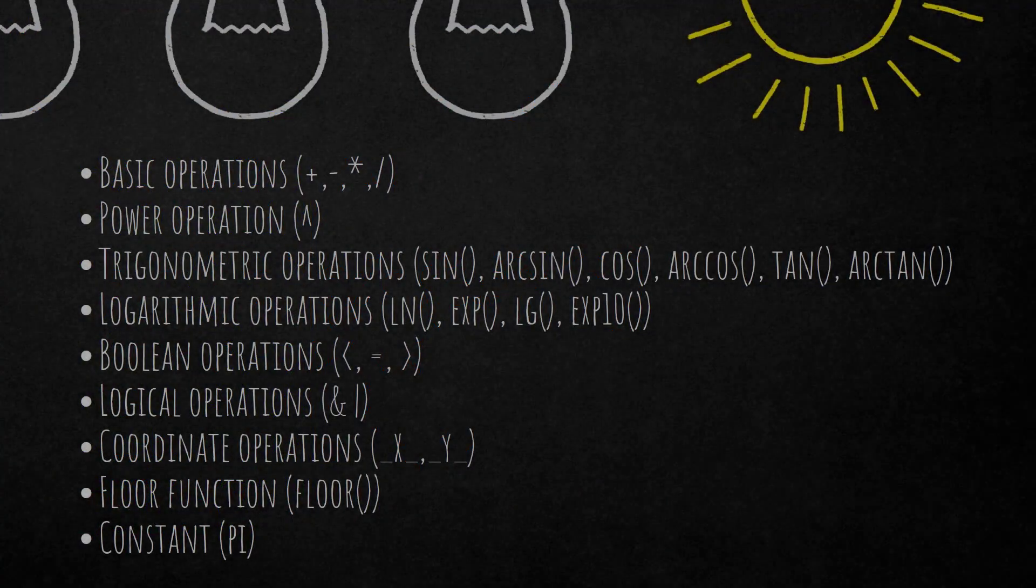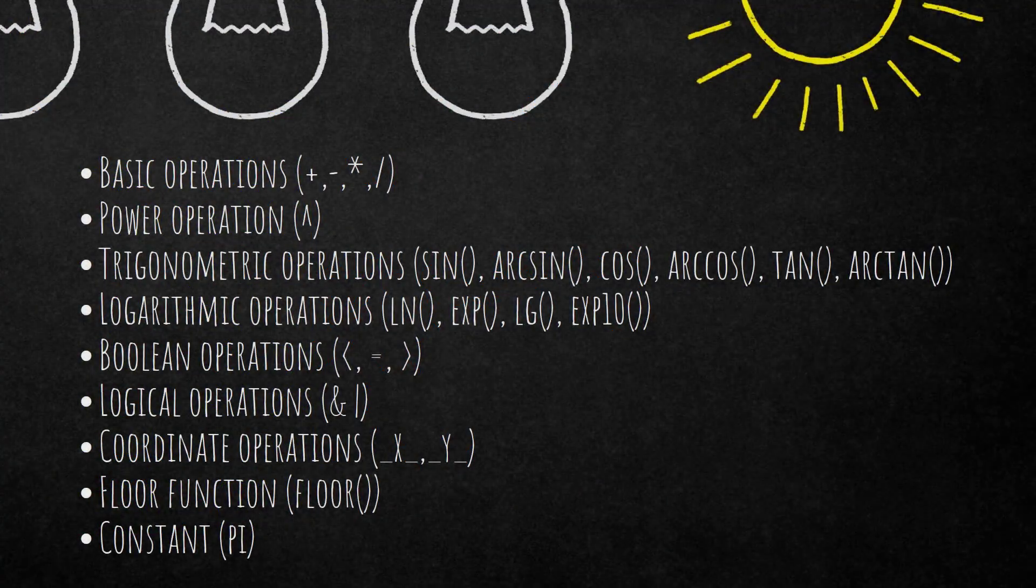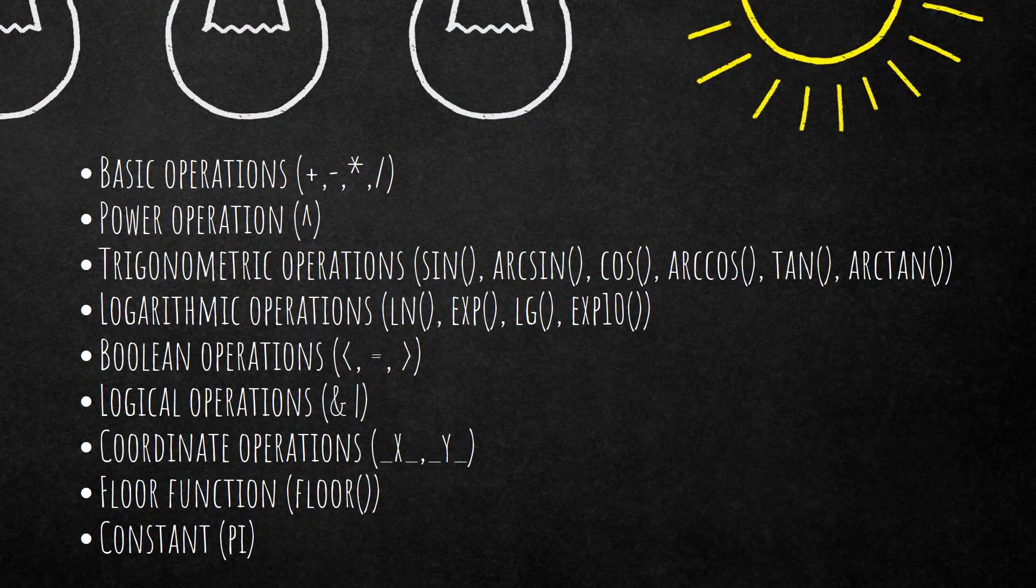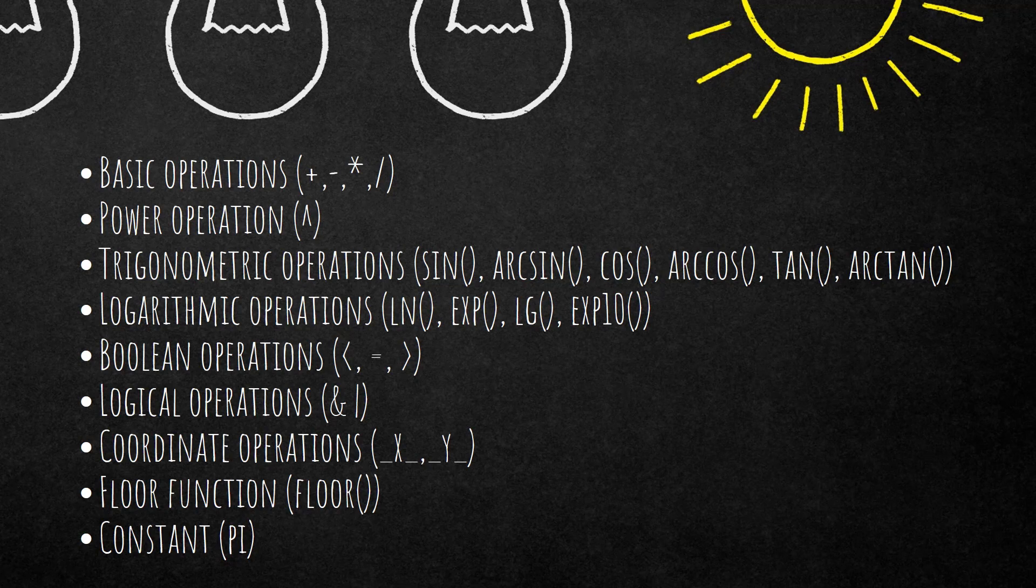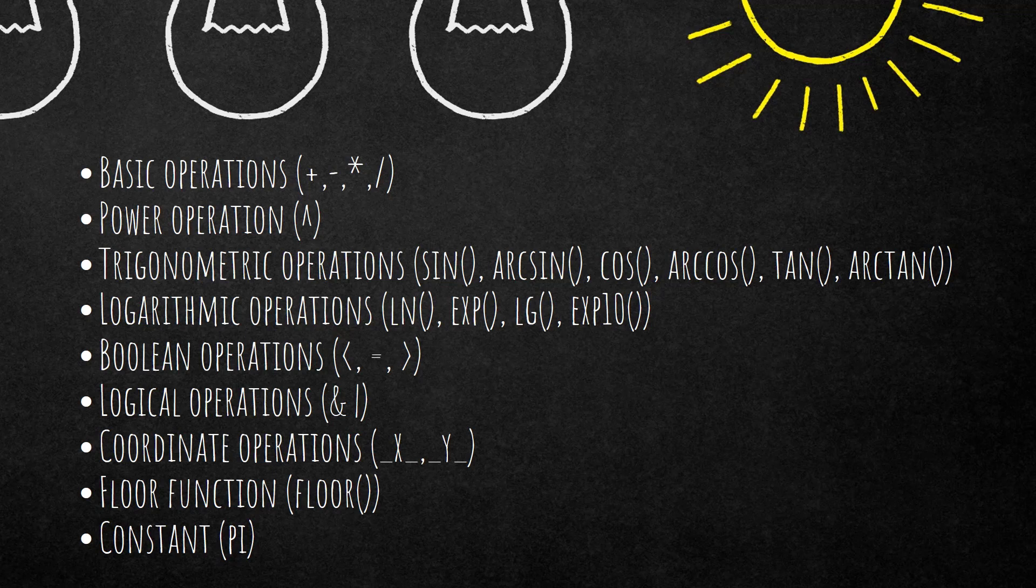So we kept it fairly simple in this video. I used basic operations and boolean operations, but you can use all these operations listed here. This is actually taken from the reference book, so if you want to have more information, please check the reference book or the eCognition community. There you will find also rulesets which explain the capabilities of layer arithmetic step by step.